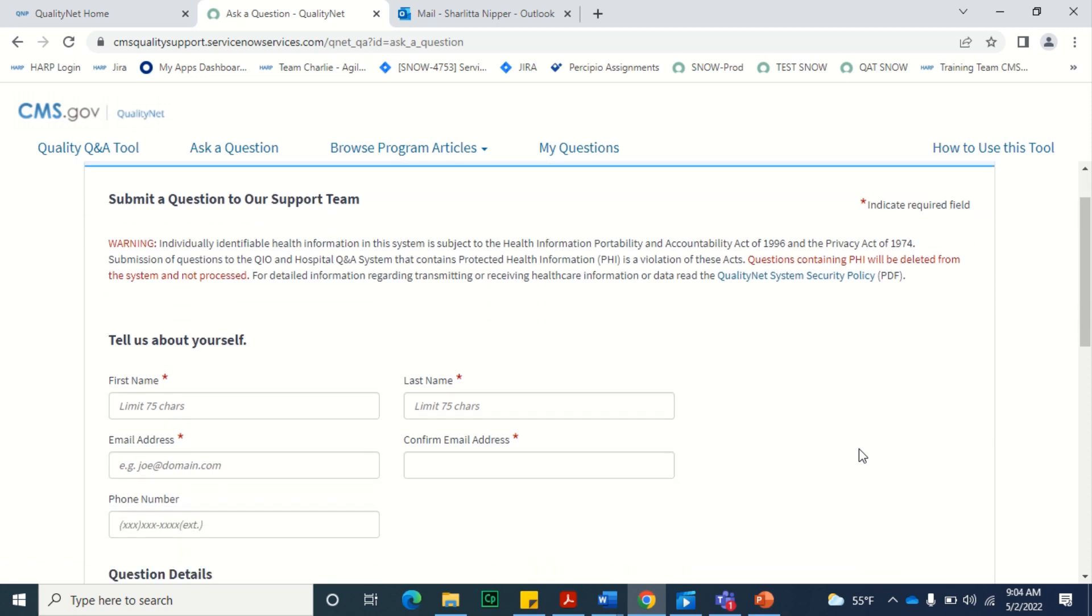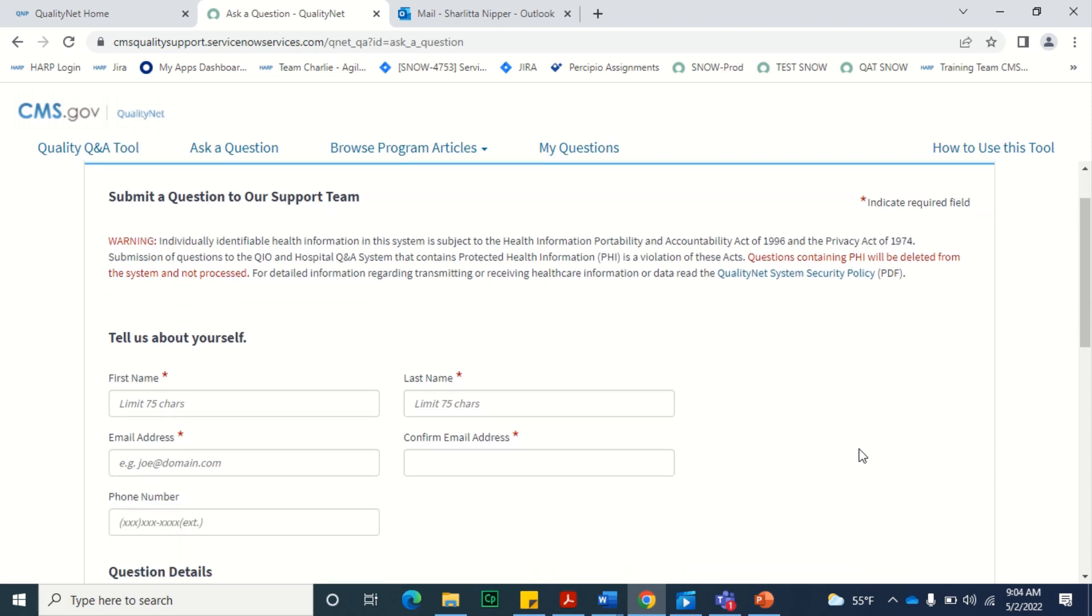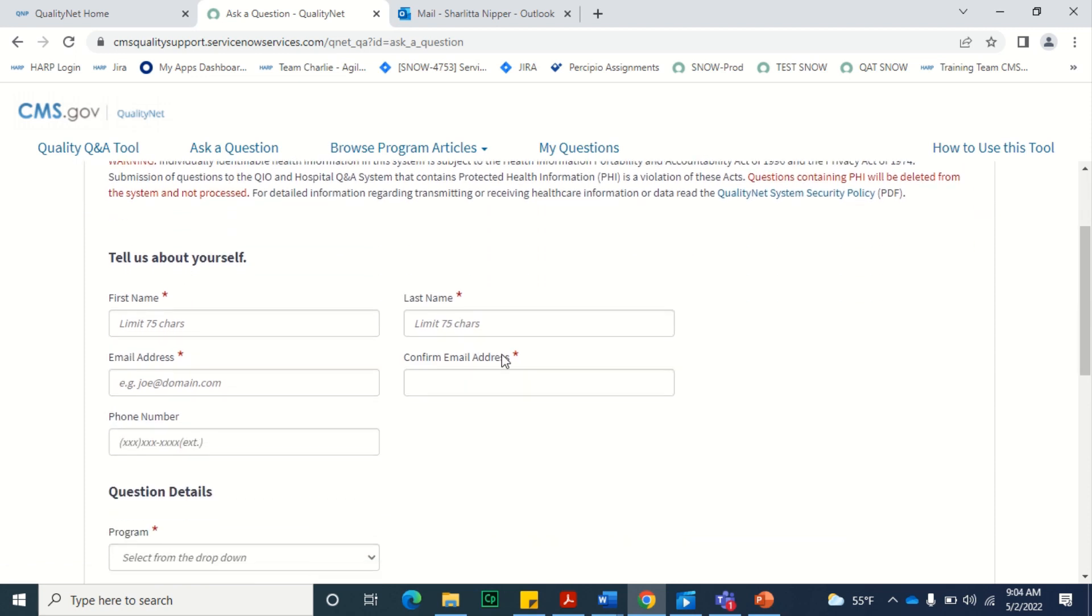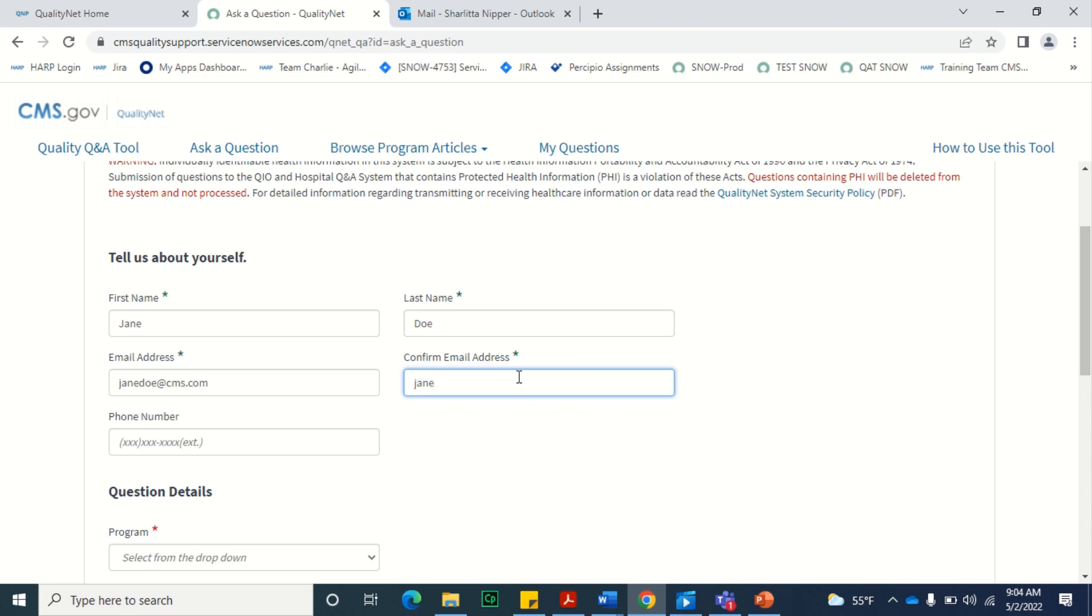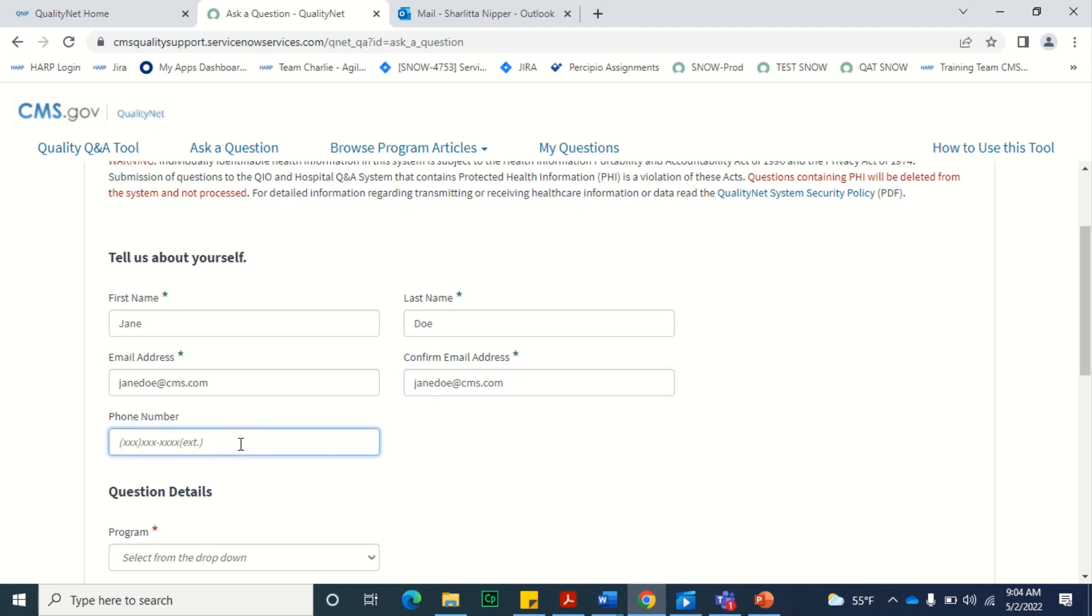On the Submit a Question to our Support Team page, you'll need to enter your first name, last name, the email address where you want to be contacted, and then you'll need to confirm that email address by re-entering it in the Confirm Email Address field. If you would like to receive a phone call from the CMS Support Team, enter your phone number in the Phone Number field.